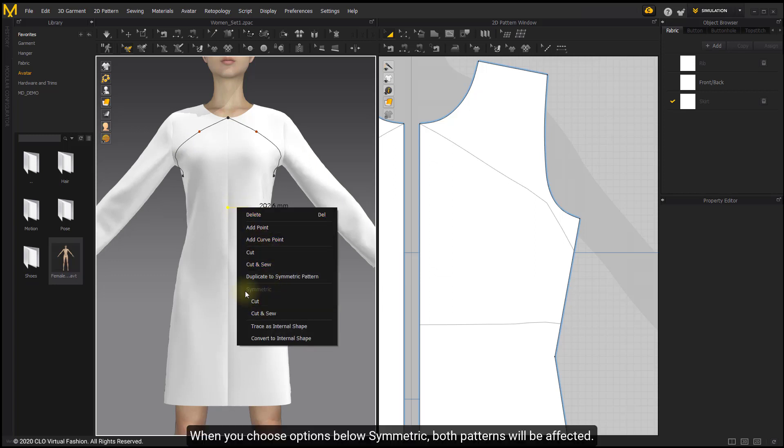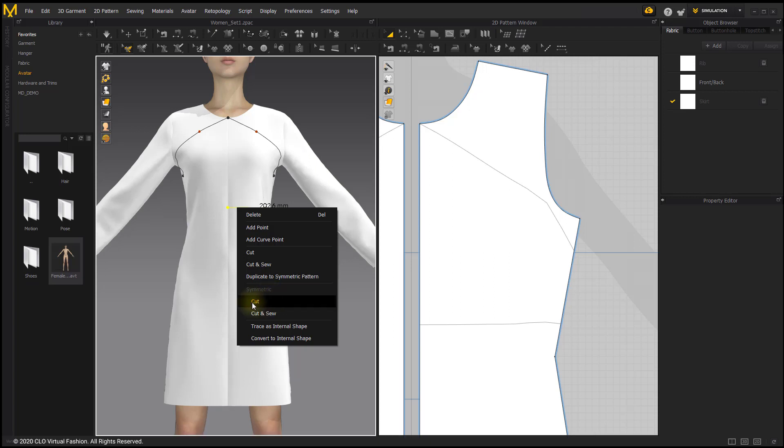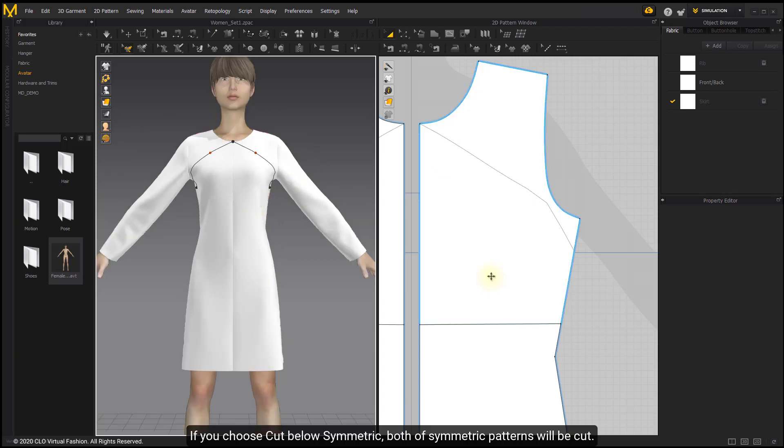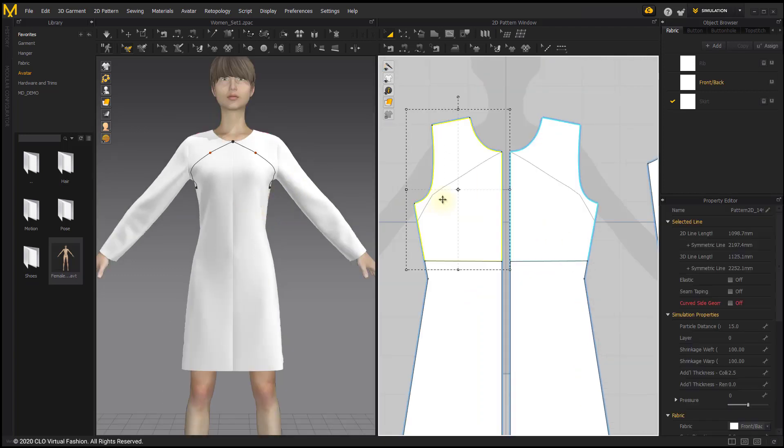When you choose Options below Symmetric, both patterns will be affected. If you choose Cut below Symmetric, both symmetric patterns will be cut.